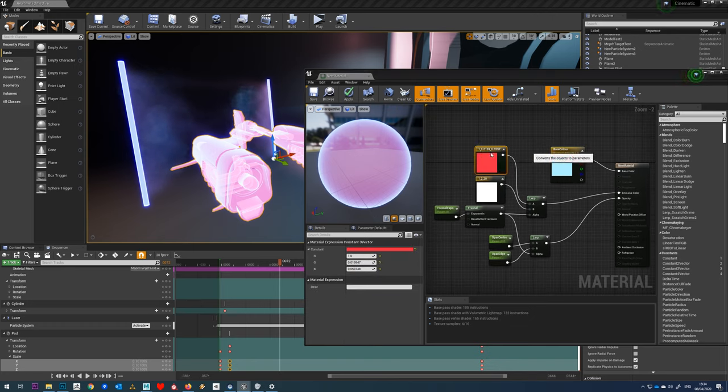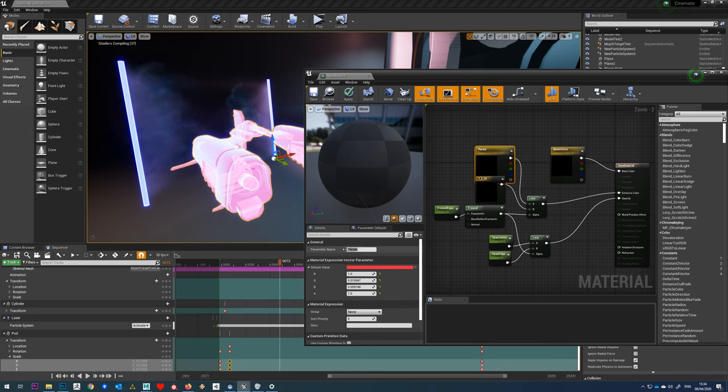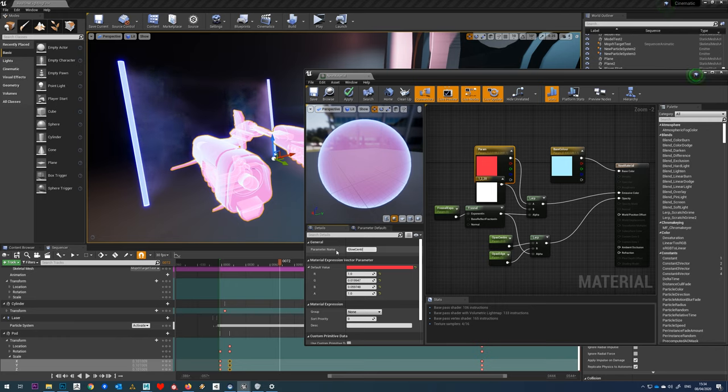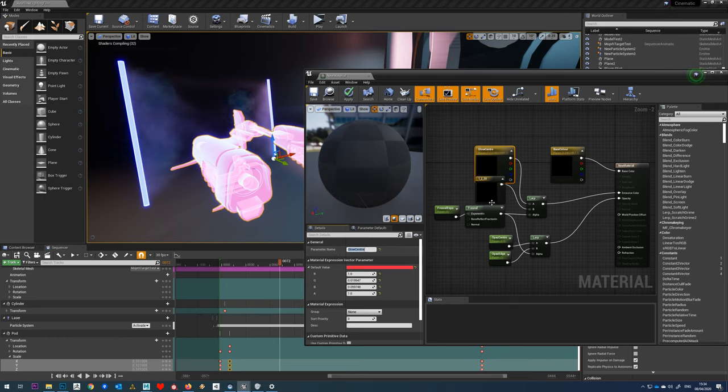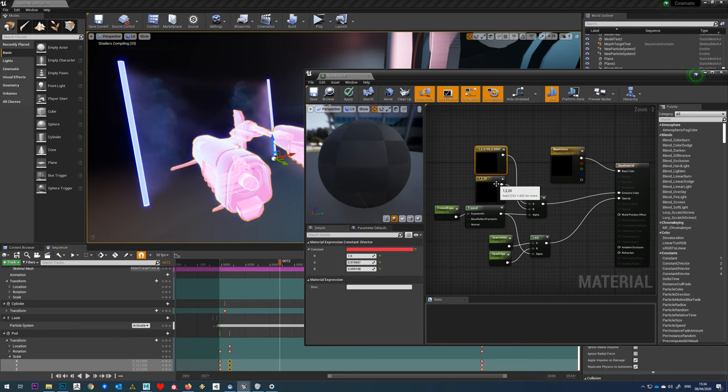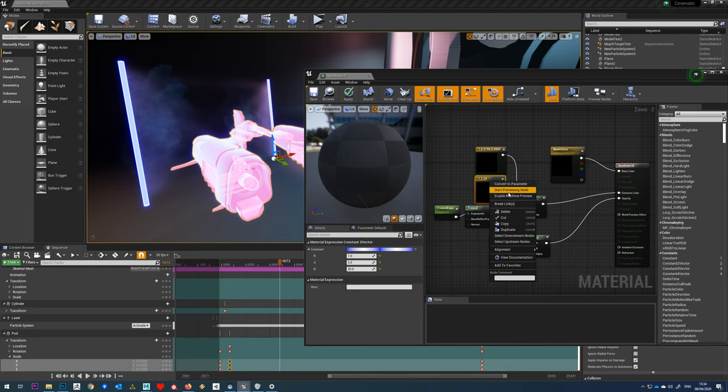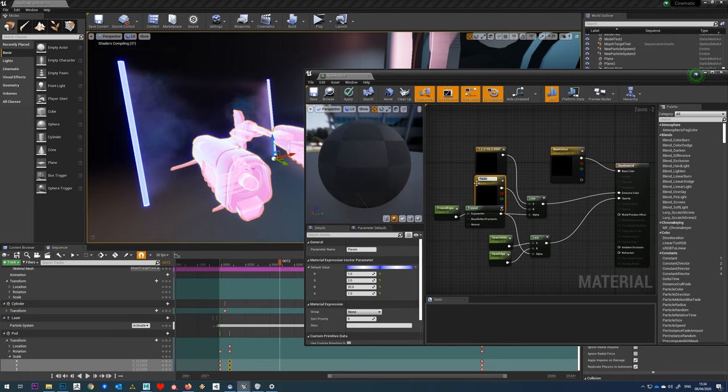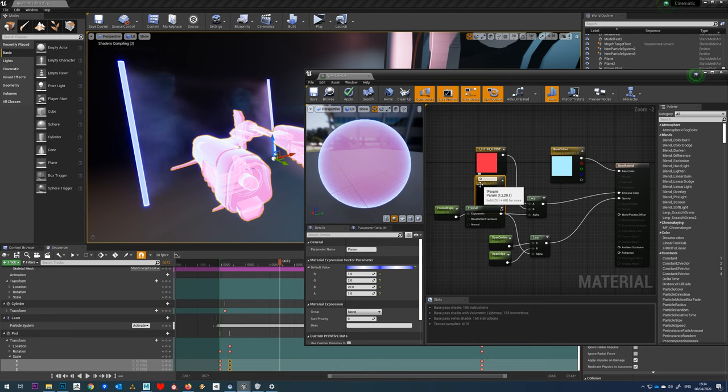We'll just call this glow center and on this one, convert to parameter, we'll call this glow edge.